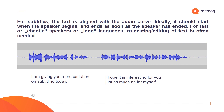For subtitles, the text is aligned with the audio curve. Ideally, it should start when the speaker begins and end as soon as the speaker has finished. For fast or chaotic speakers or long languages, truncating or editing of text is often needed. Below, you see the audio curve of the sentence: 'I am giving you a presentation on subtitling today. I hope it is interesting for you just as much as for myself.' You can see how there are pauses between individual words and also between sentences, and how a subtitle of a certain length is made from it.